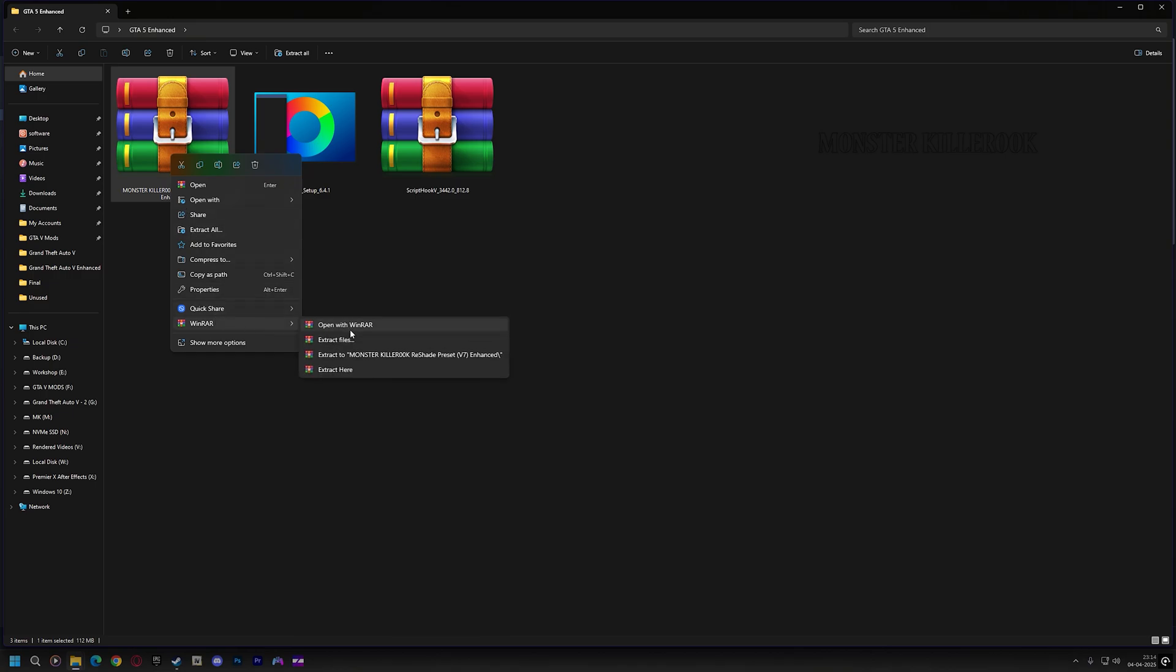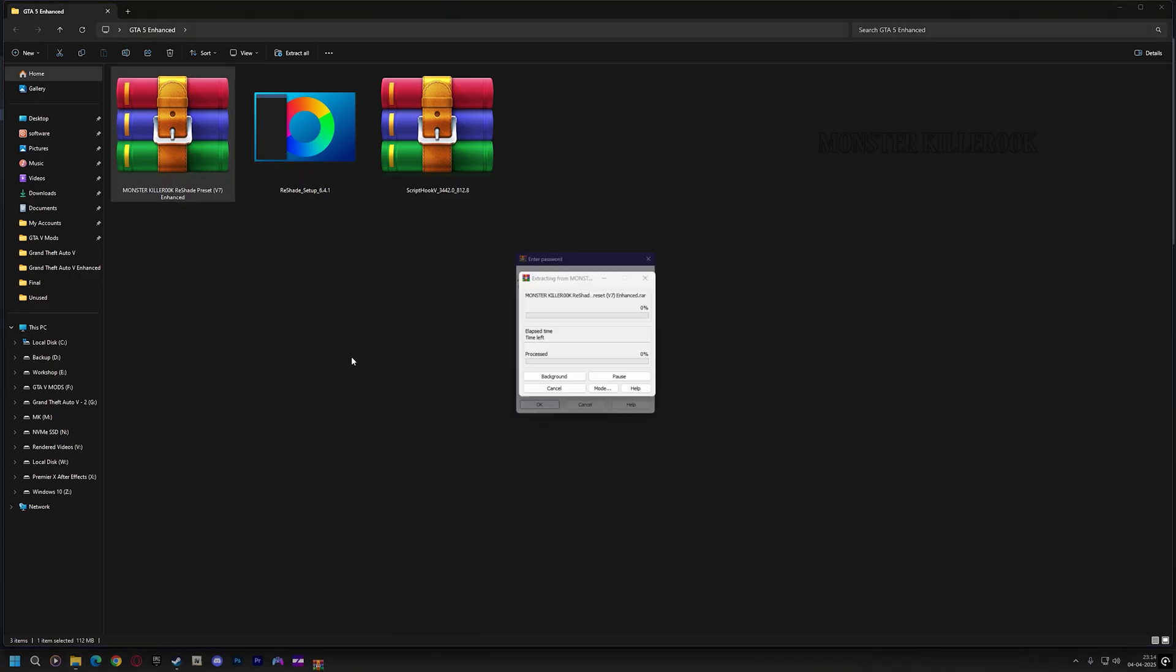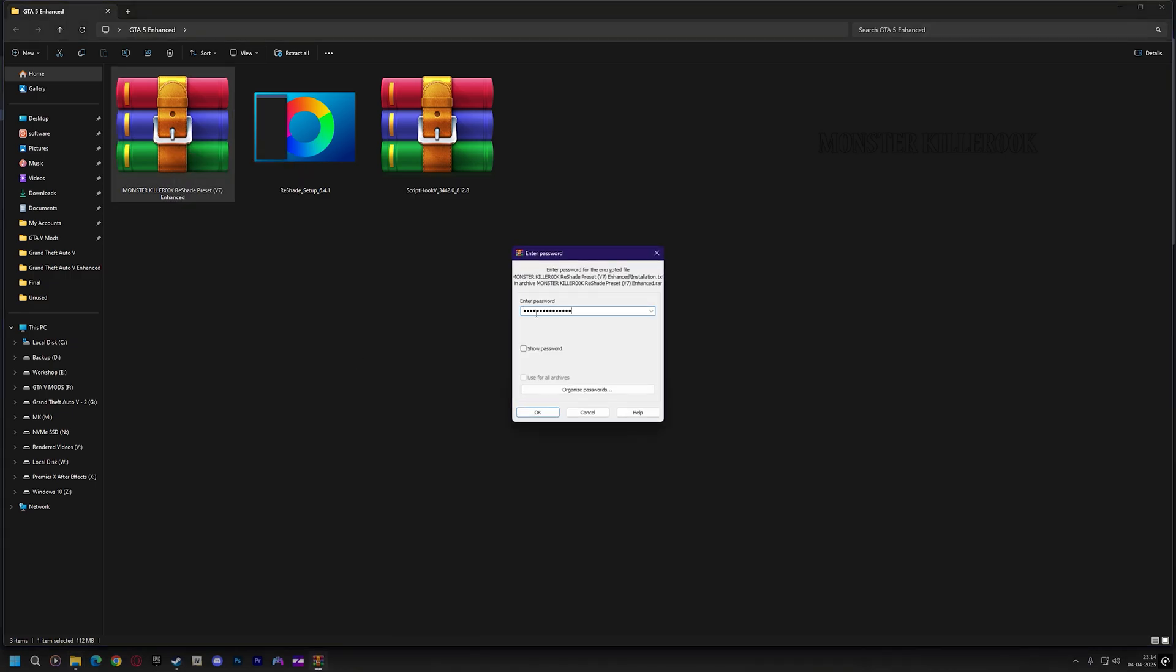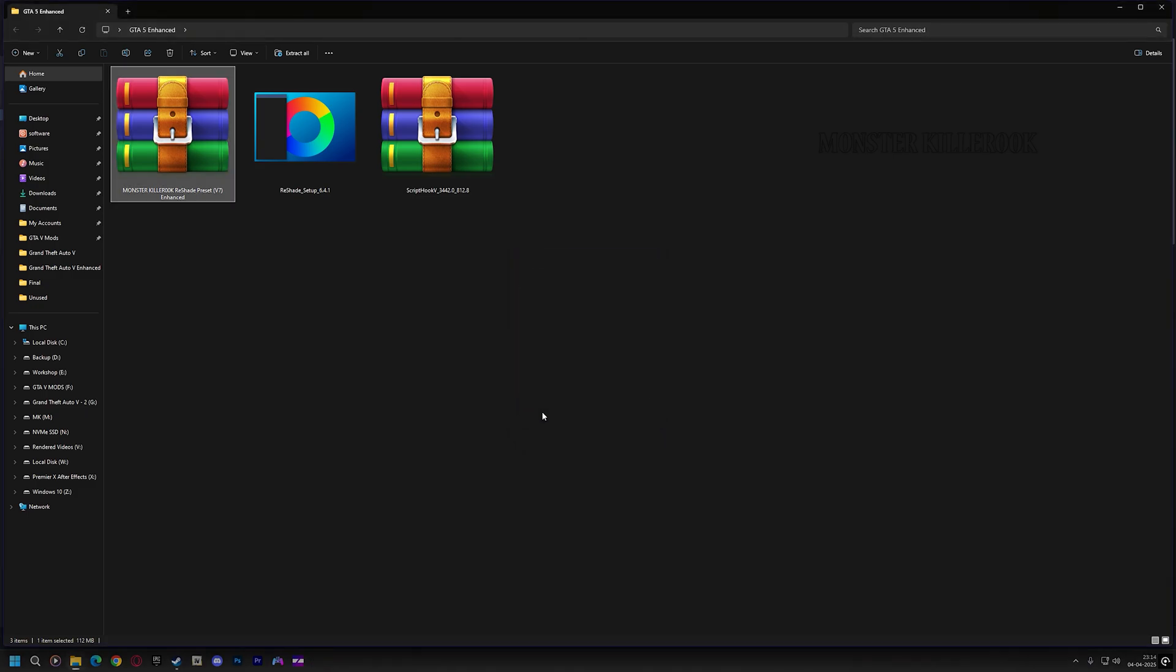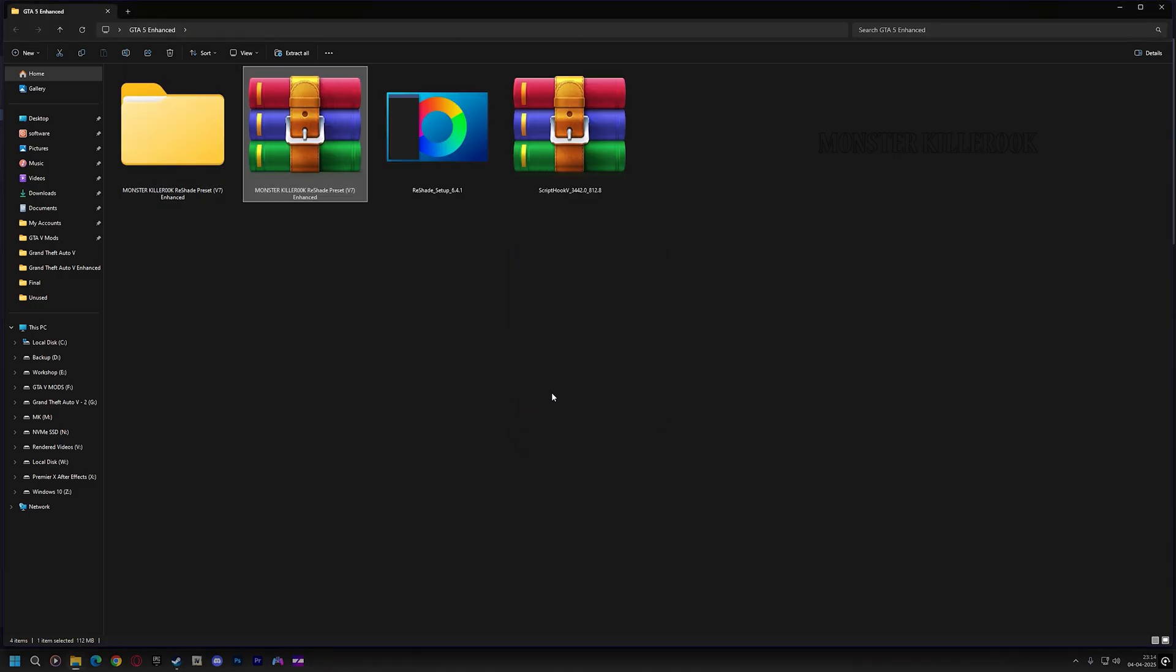You will need a password to extract all my paid presets, and you can find all the passwords in the pinned post on my Patreon.